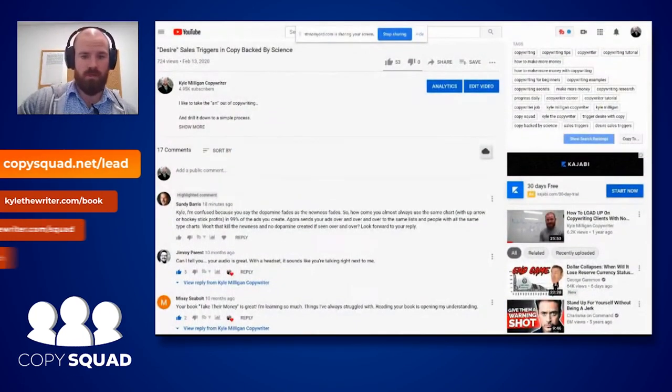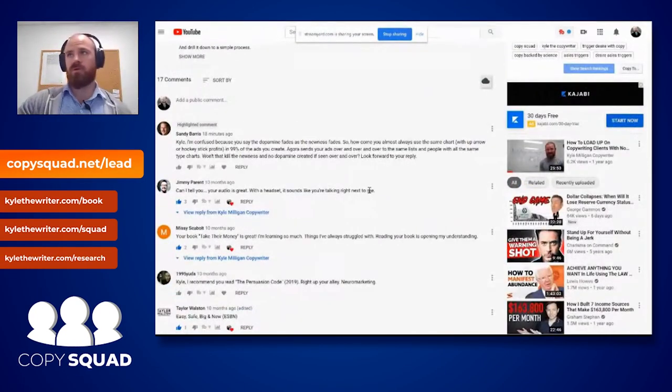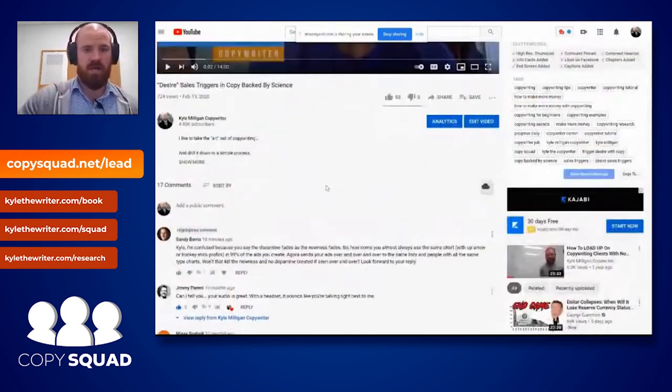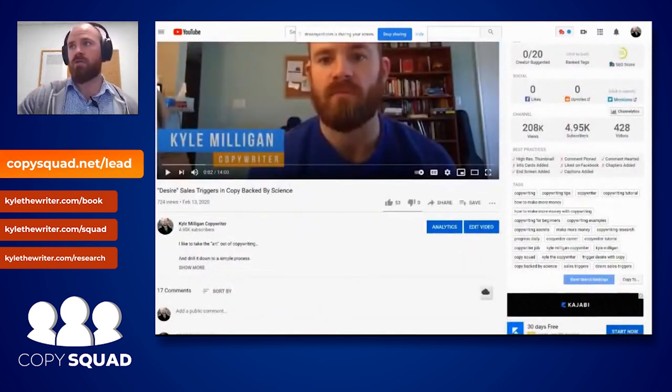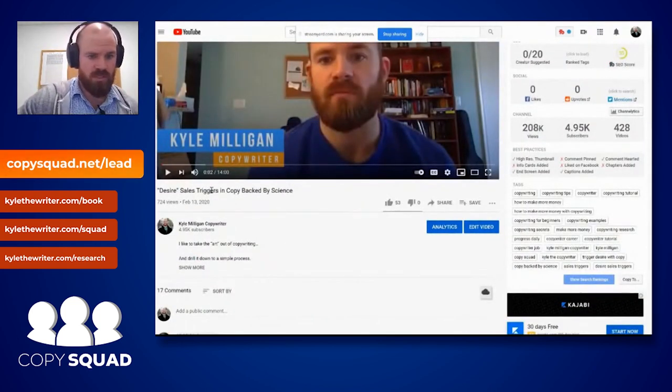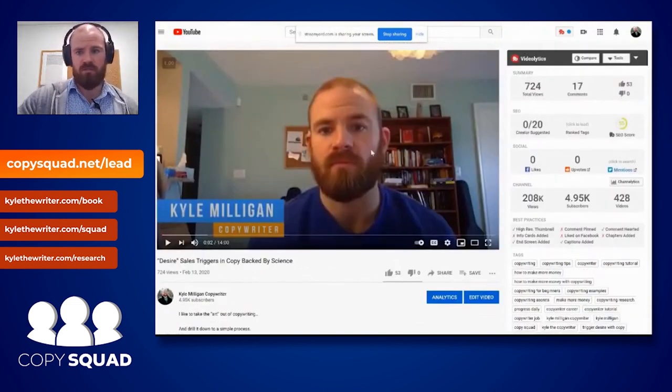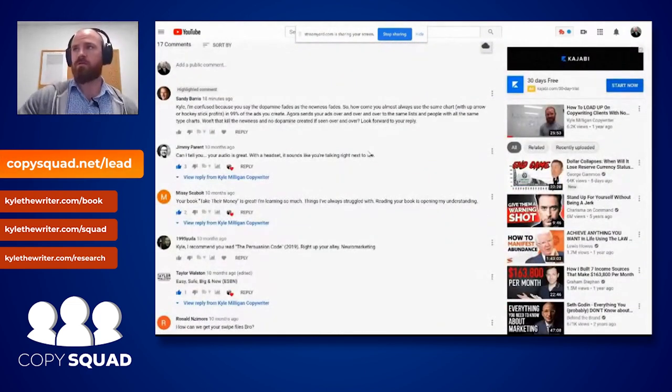What's up copy squad, it's your boy Kyle Milligan from KyleTheWriter.com, coming to you live from Boca Raton, Florida. I just got a question on a YouTube video and I have about 10 minutes to cover it. It's about the 'new' emotion, so I'm just gonna dive straight into this and answer this question about how the 'new' emotion functions inside of copywriting. I'll link the original video — 'Desire Sales Triggers in Copy Backed by Science' — in the description.